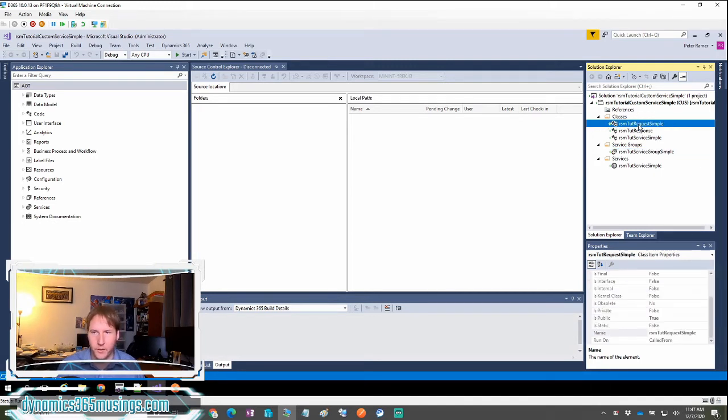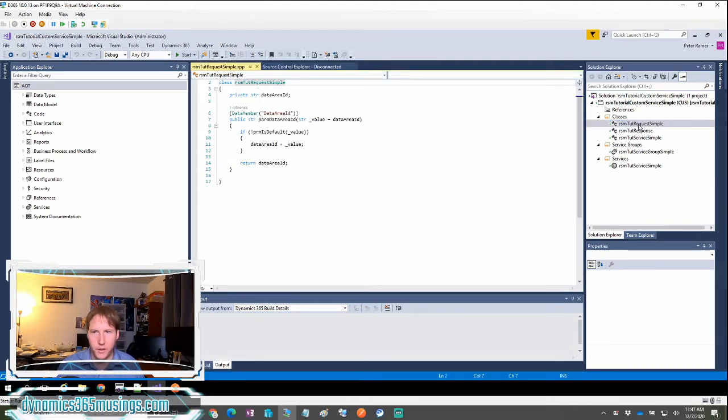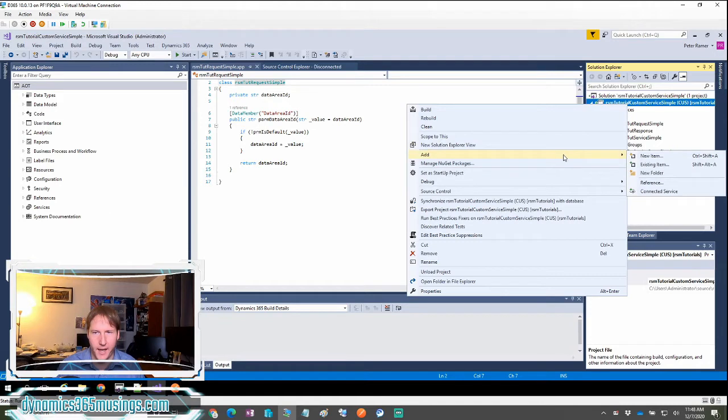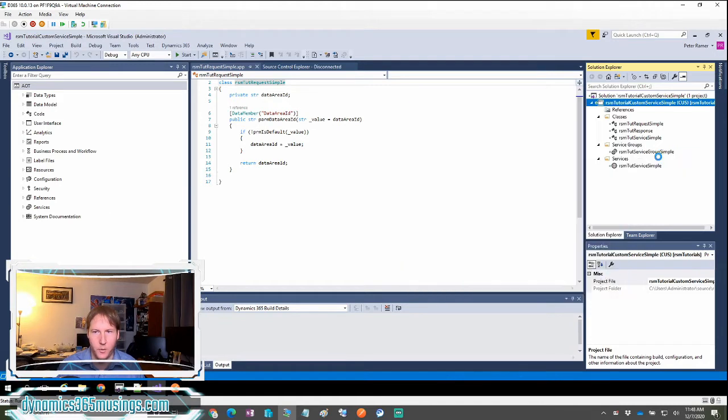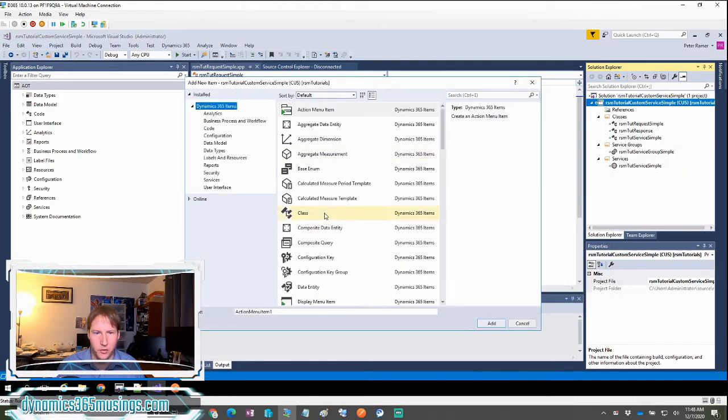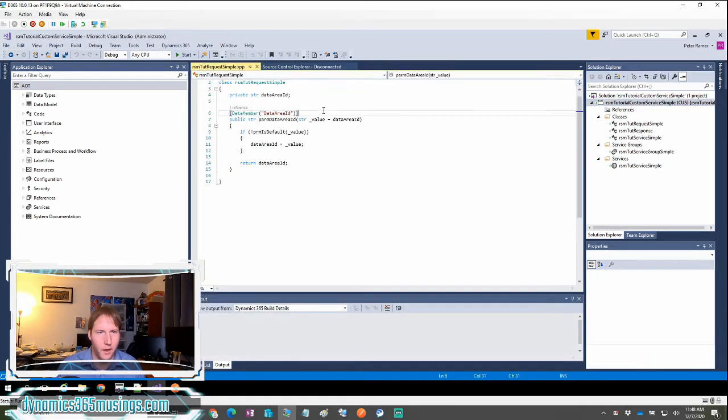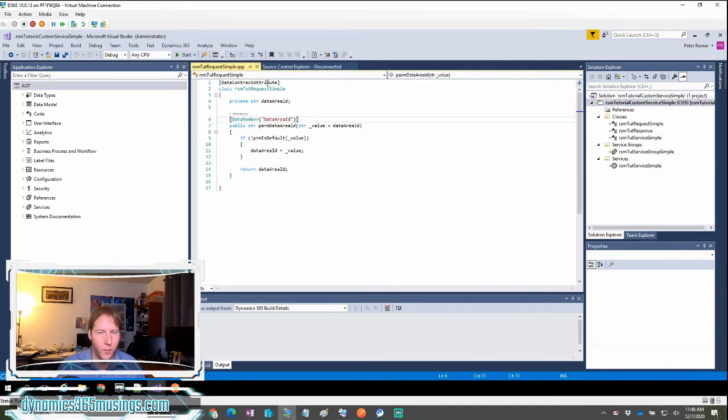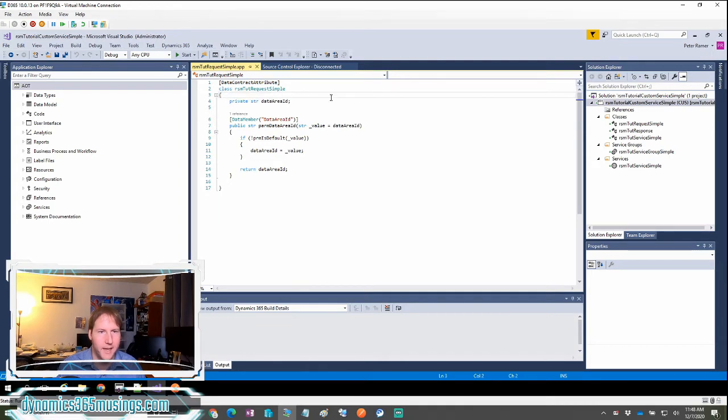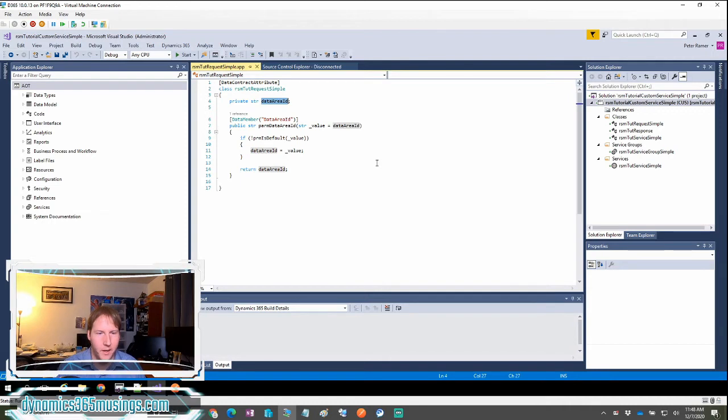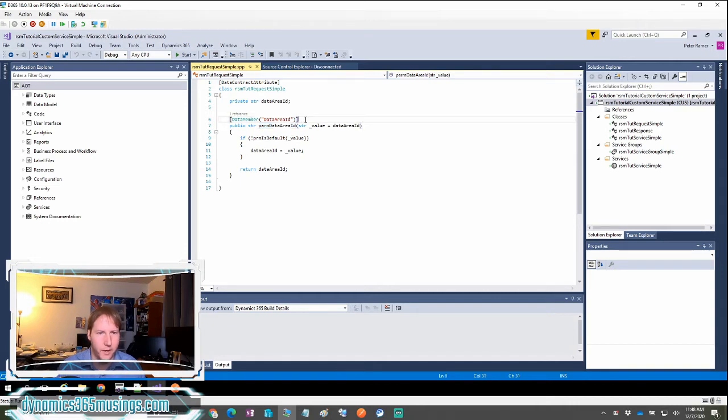So let's start with the service class. We can create a new class by right clicking on our project and selecting add new item and then scrolling and selecting class. I've already done this, so I'll cancel out. The main thing that we need with our class is we need this attribute at the top. So we have square bracket data contract attribute that needs to be right above our class definition. Then we can list our variable that we want to contain data that we're going to pass into the system. And then we need a par method that takes in and gets and sets the variable.